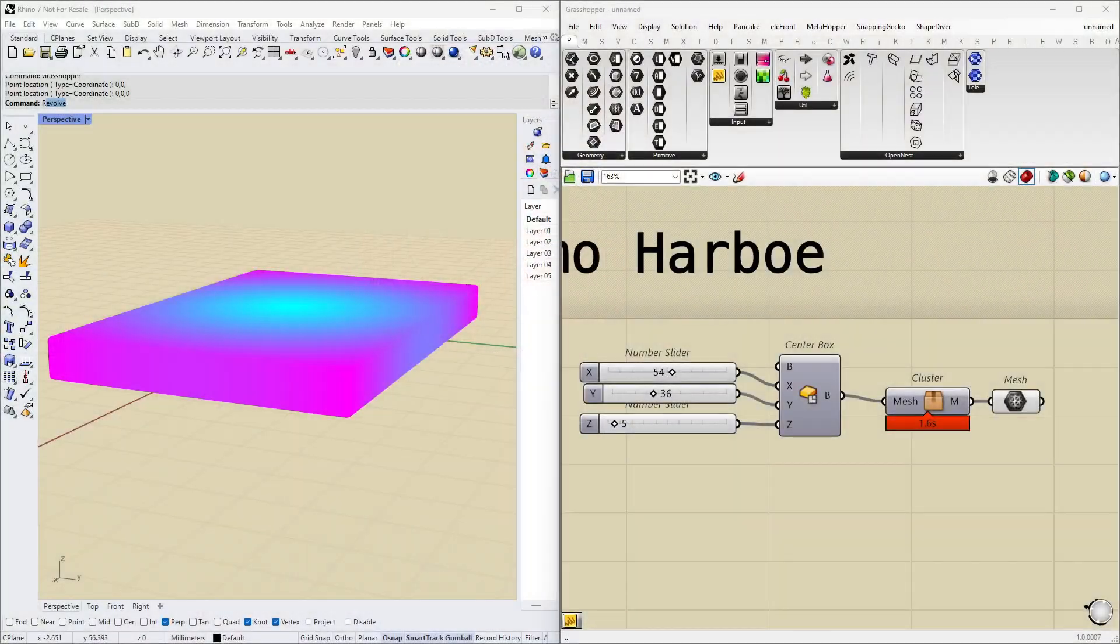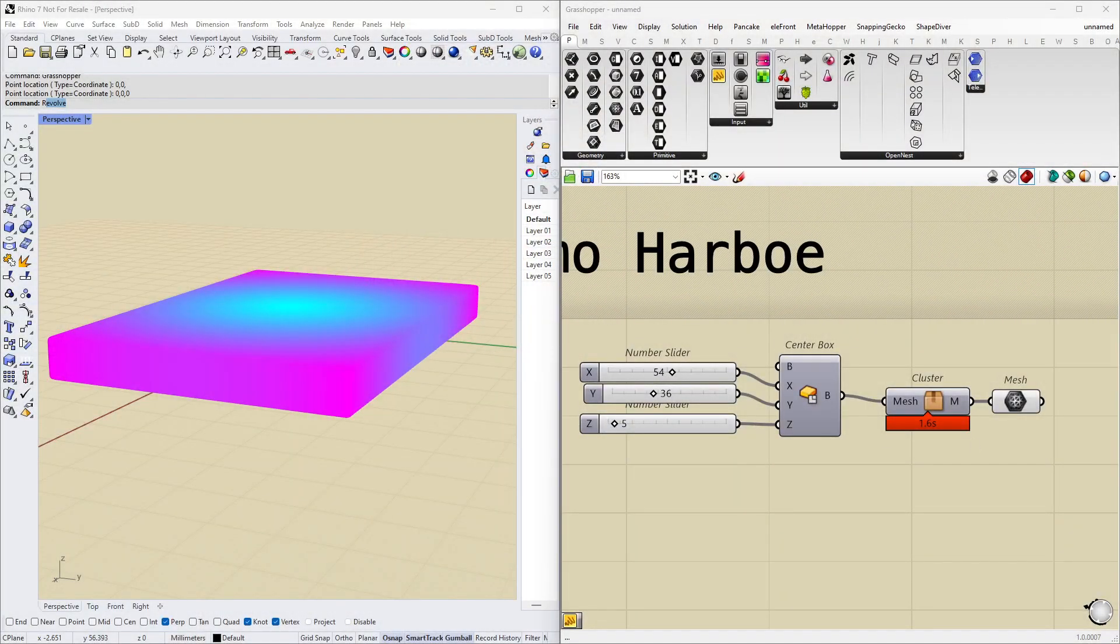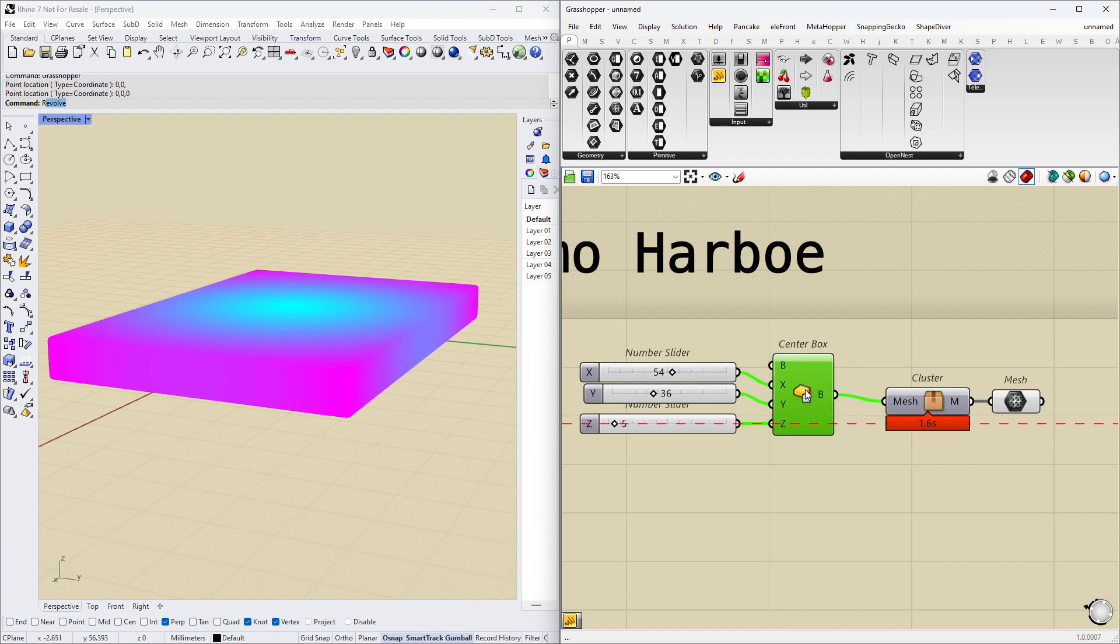And I think the best way to do that is by showing you a little example of the problem we're actually solving. So, if we look at this little Grasshopper example here, we're basically creating a box, that's all we're doing,